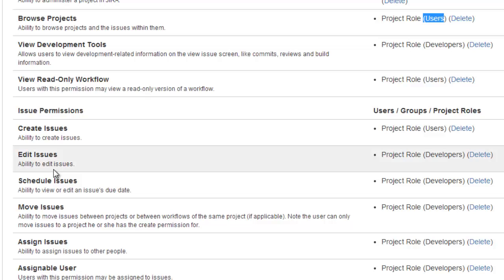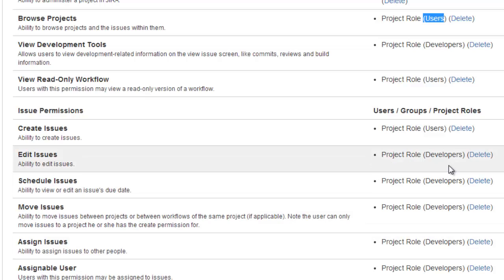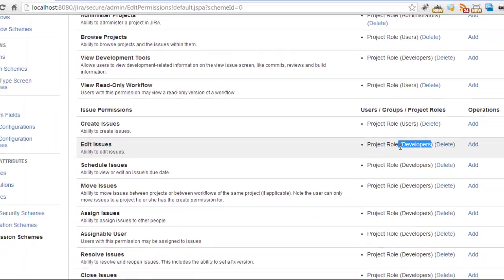When you're looking at things like editing issues, scheduling them, moving them, and assigning them, it all goes to the developer's role. So this developer's role is crucial in setting up our project team.